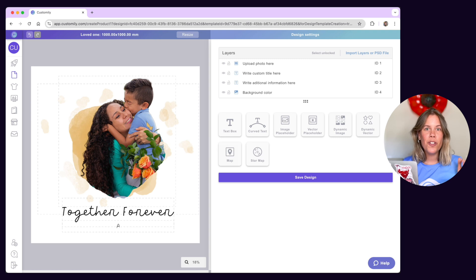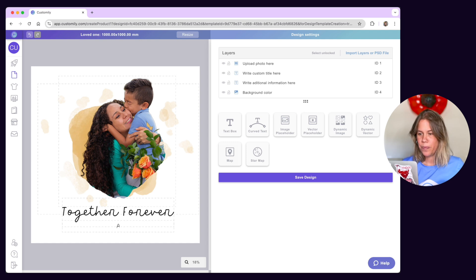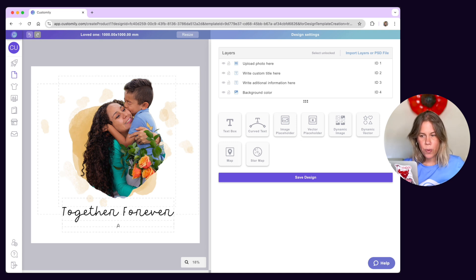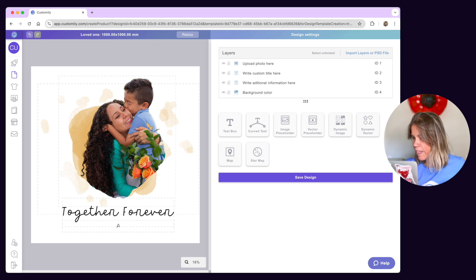The Design Studio is your workstation where you'll find all the features to help you create all your different product personalizations. It has two main areas: the workspace on your left where you'll see our canvas with all the personalized elements and graphics of your design, and the tool panel on the right where you can add design elements to your canvas and format them.